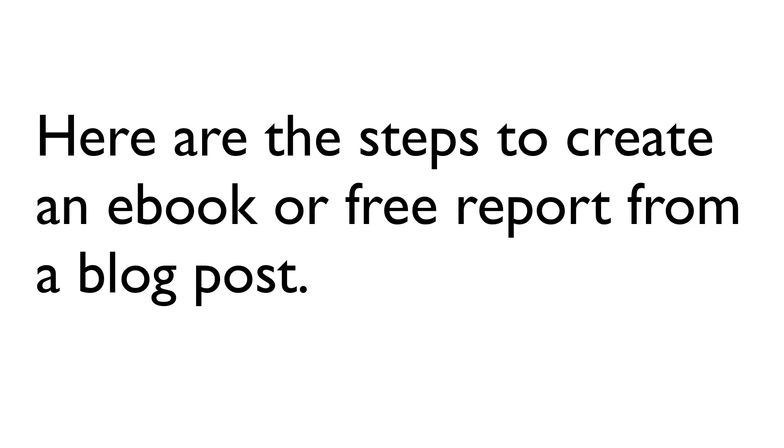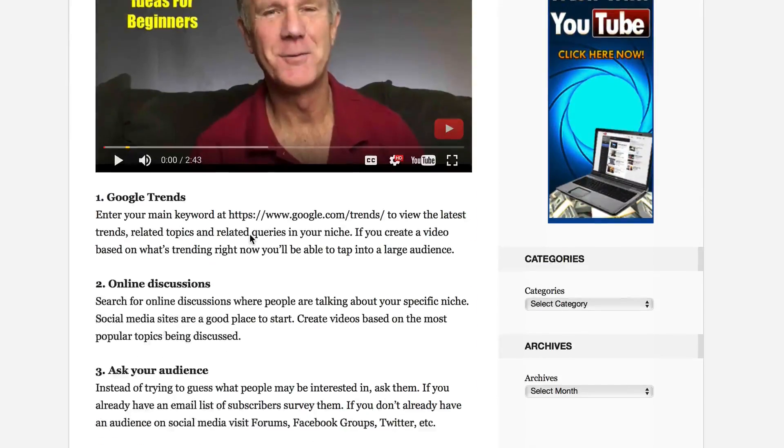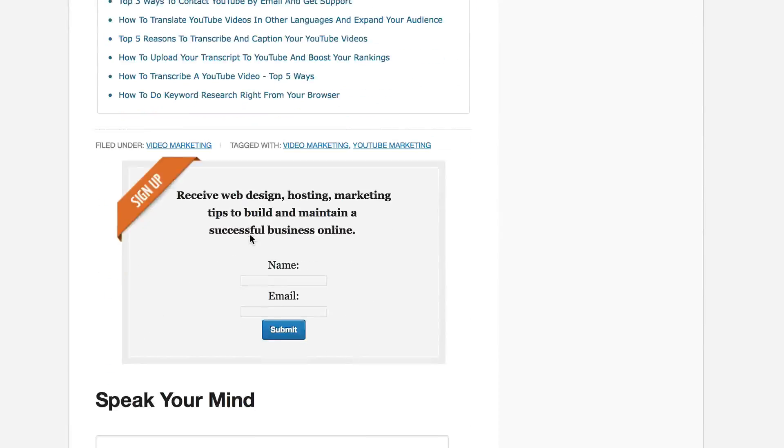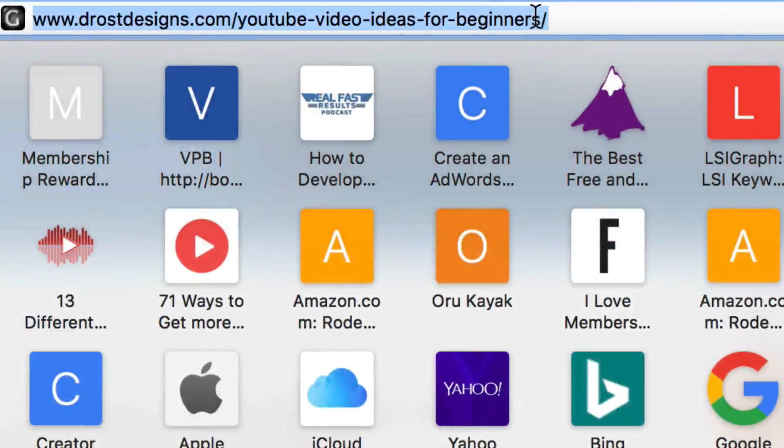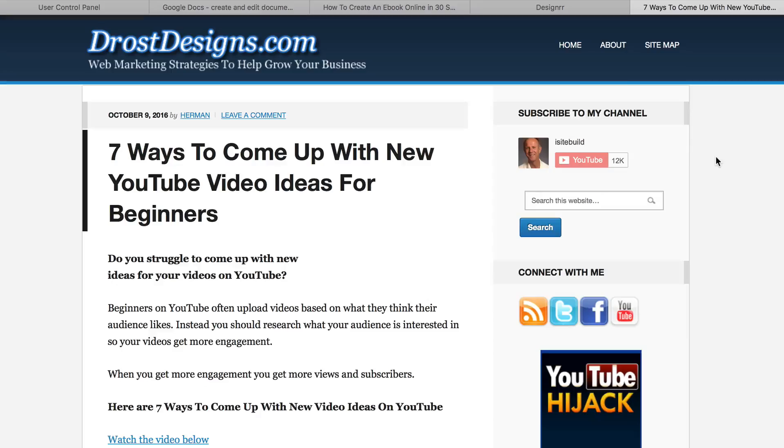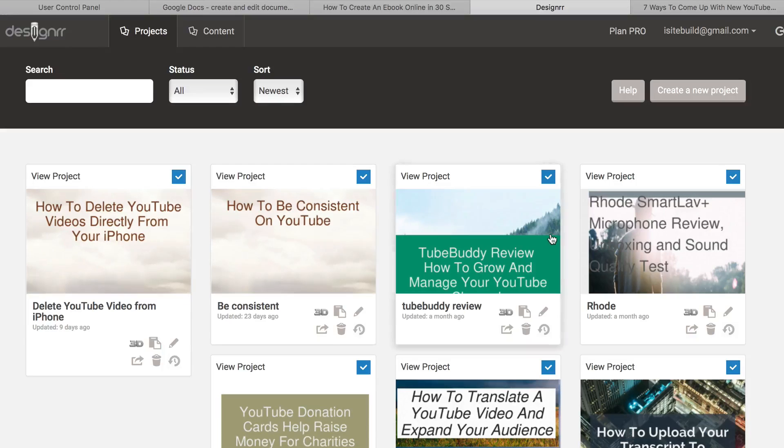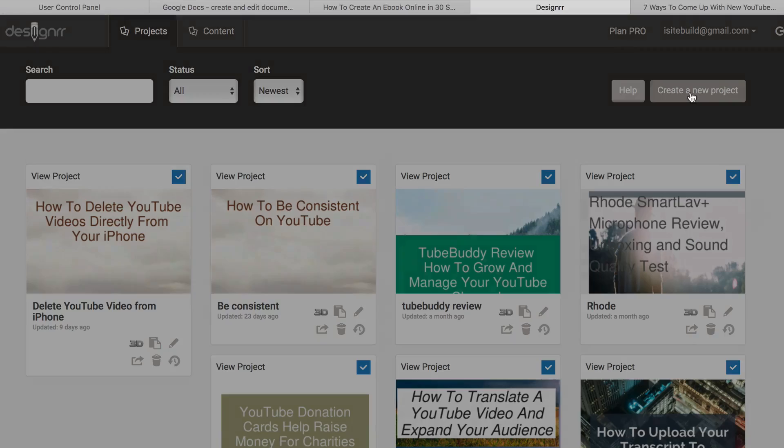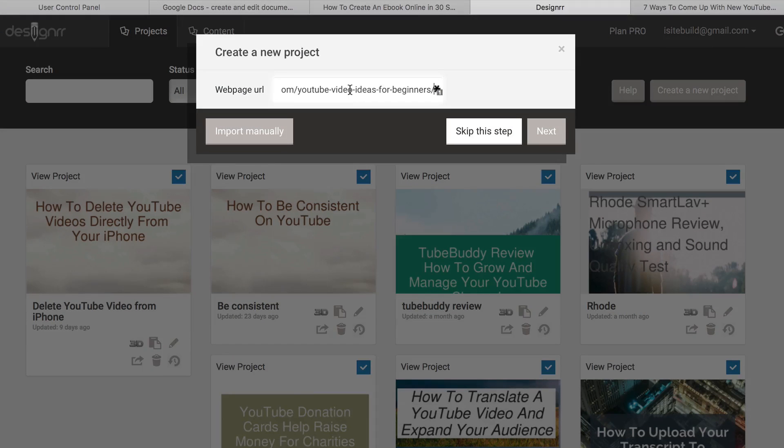Here are steps to create an e-book or free report from a blog post. Here's my blog post. I'm going to grab the URL. I'm going to open up Designer Software. Here you can see all my projects I've already created. I click Create New Project. I enter the URL in there.